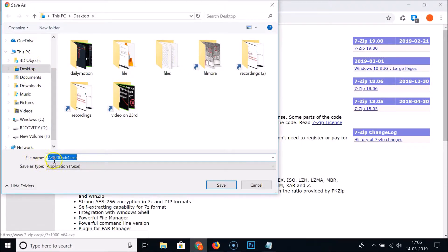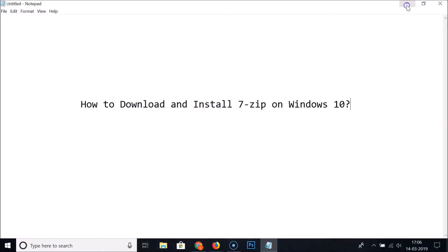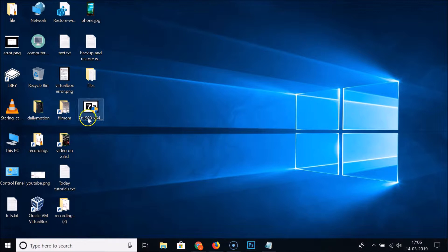Click Download and select the folder where you want to save the 7-Zip exe file. I want to save it to my desktop, so I select that and click the Save button. You can see at the bottom left of Chrome it's downloading — and now it's downloaded.